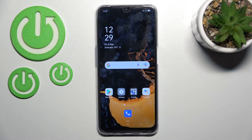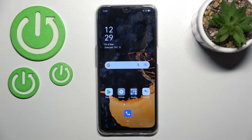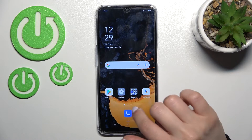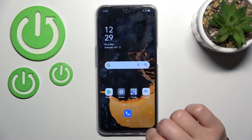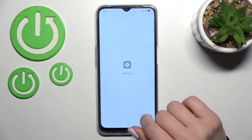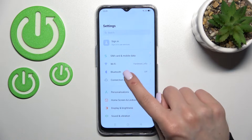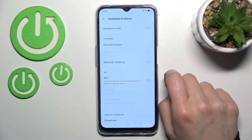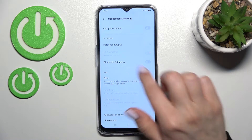Welcome to your Friendlyme OPPO A54s guide. I'll show you how to enable or disable NFC on this device. First, go into the Settings application and click on Connection and Sharing.